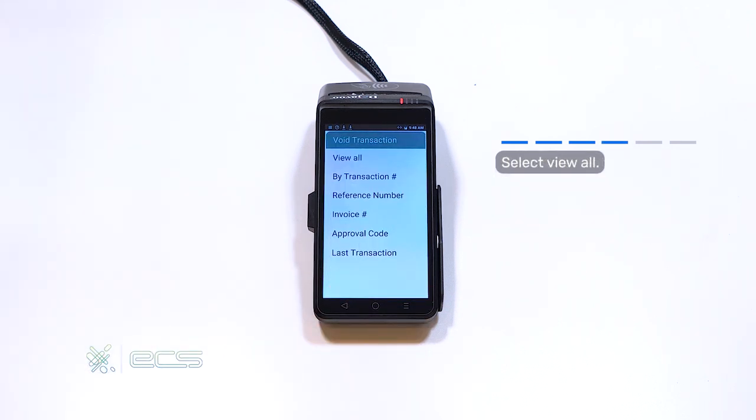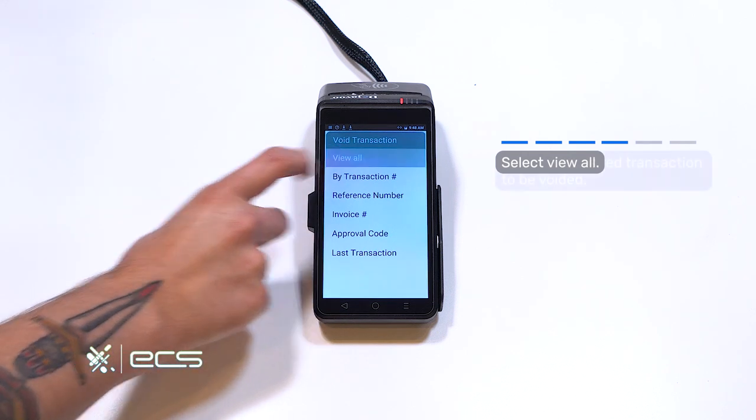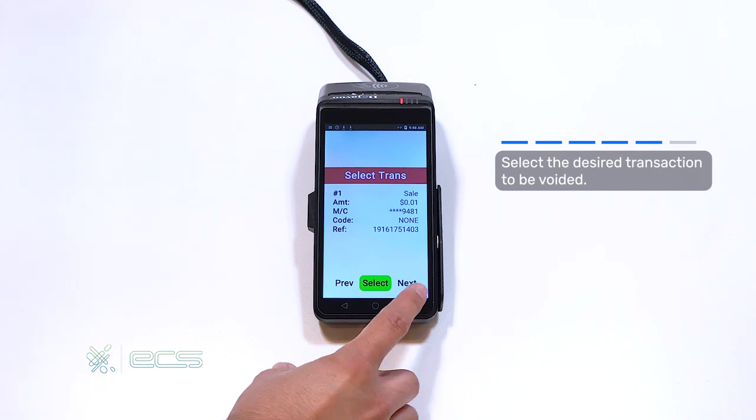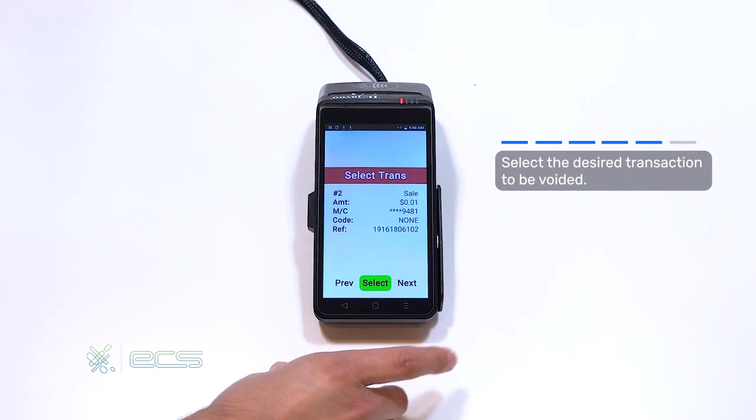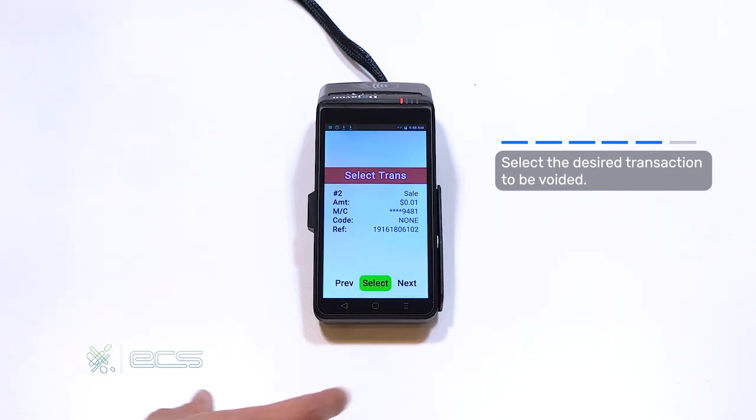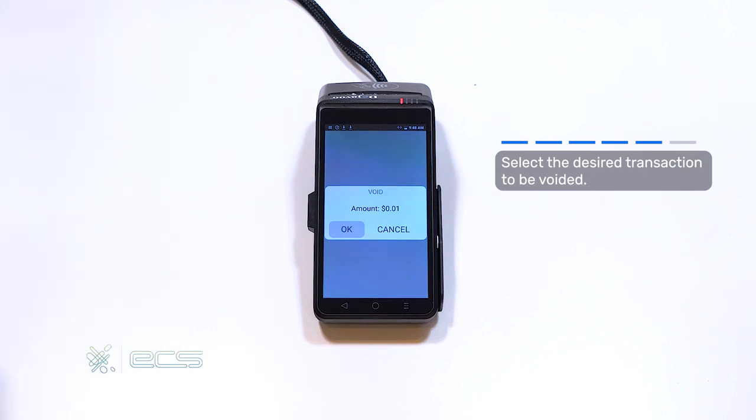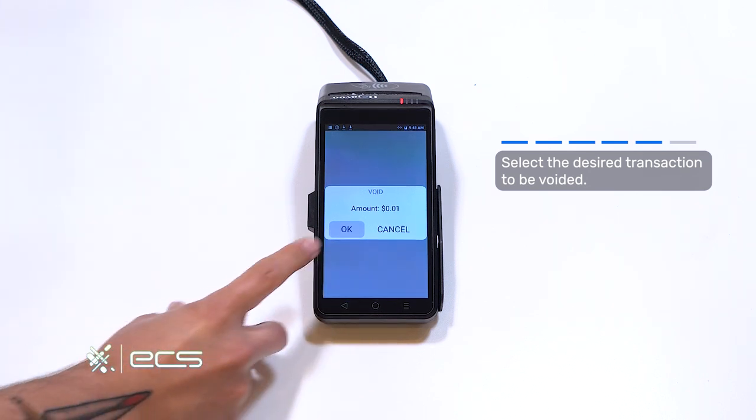This next screen, you'll have a variety of options to choose from. The easiest way to void out a transaction of your choice is to hit VWAL. You can then use the previous and next options to navigate through the transactions that you've run. Once you have the transaction selected, go ahead and hit OK on the void out prompt.